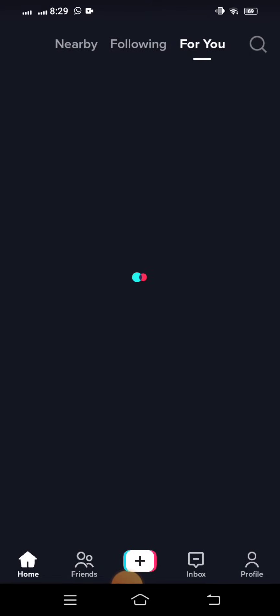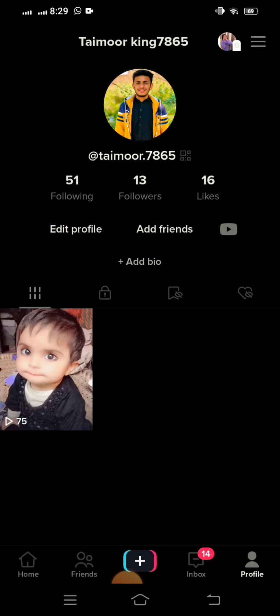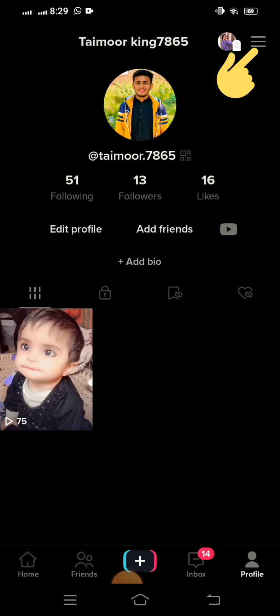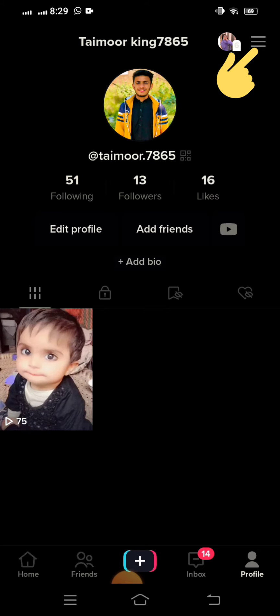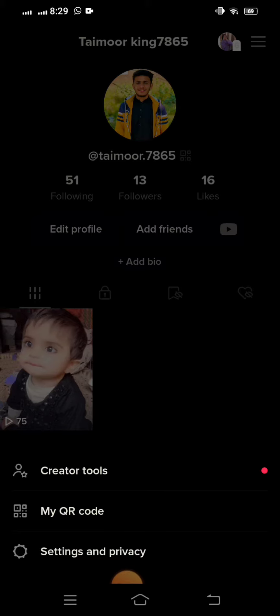See down here, you can see Profile - you have to tap on that. Now here you can see on the right top corner three bar lines. You have to tap on them. Now here you can see three options: Creator Tools, My QR Code, and Settings and Privacy. You have to tap on the third one, Settings and Privacy.